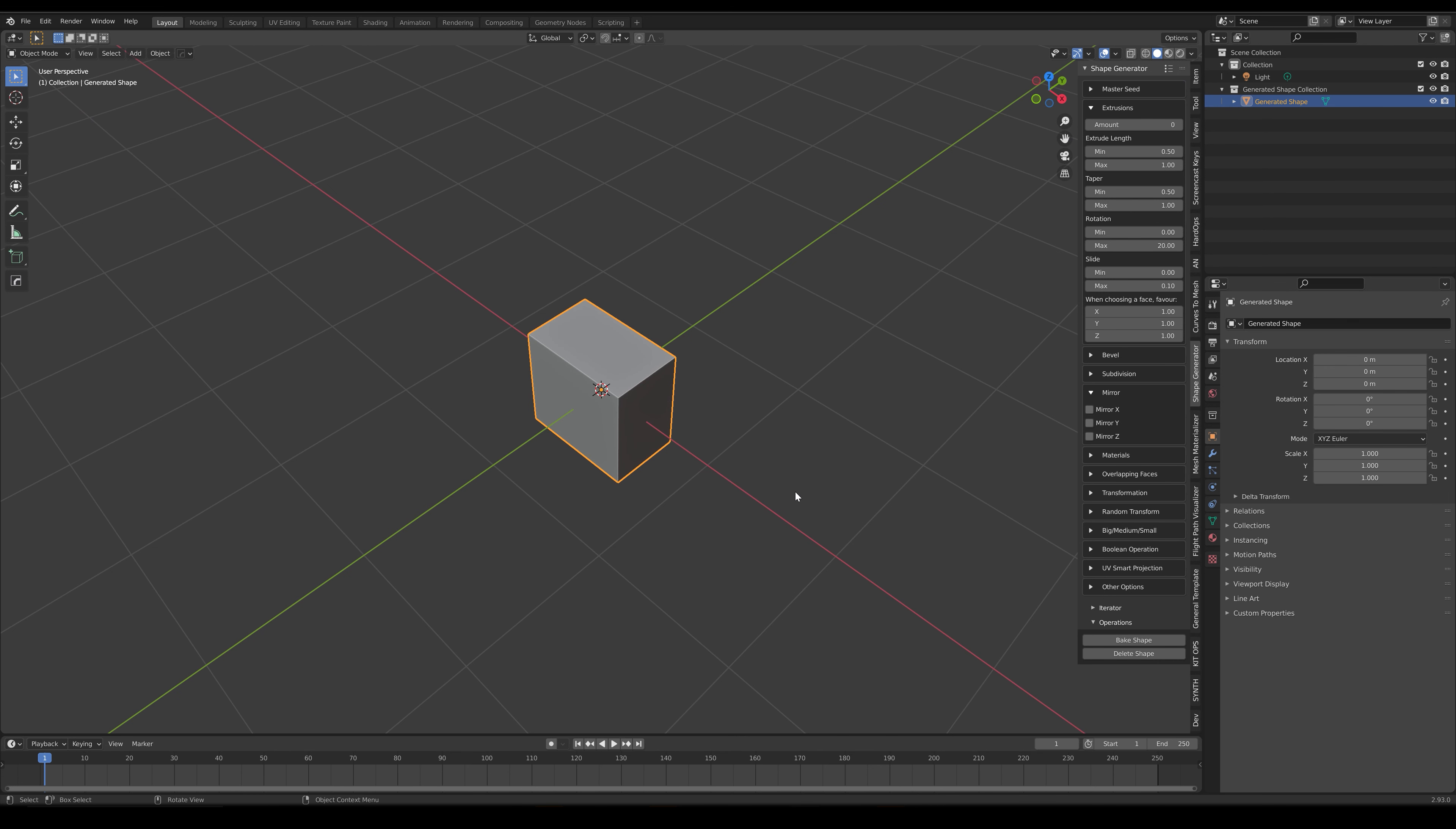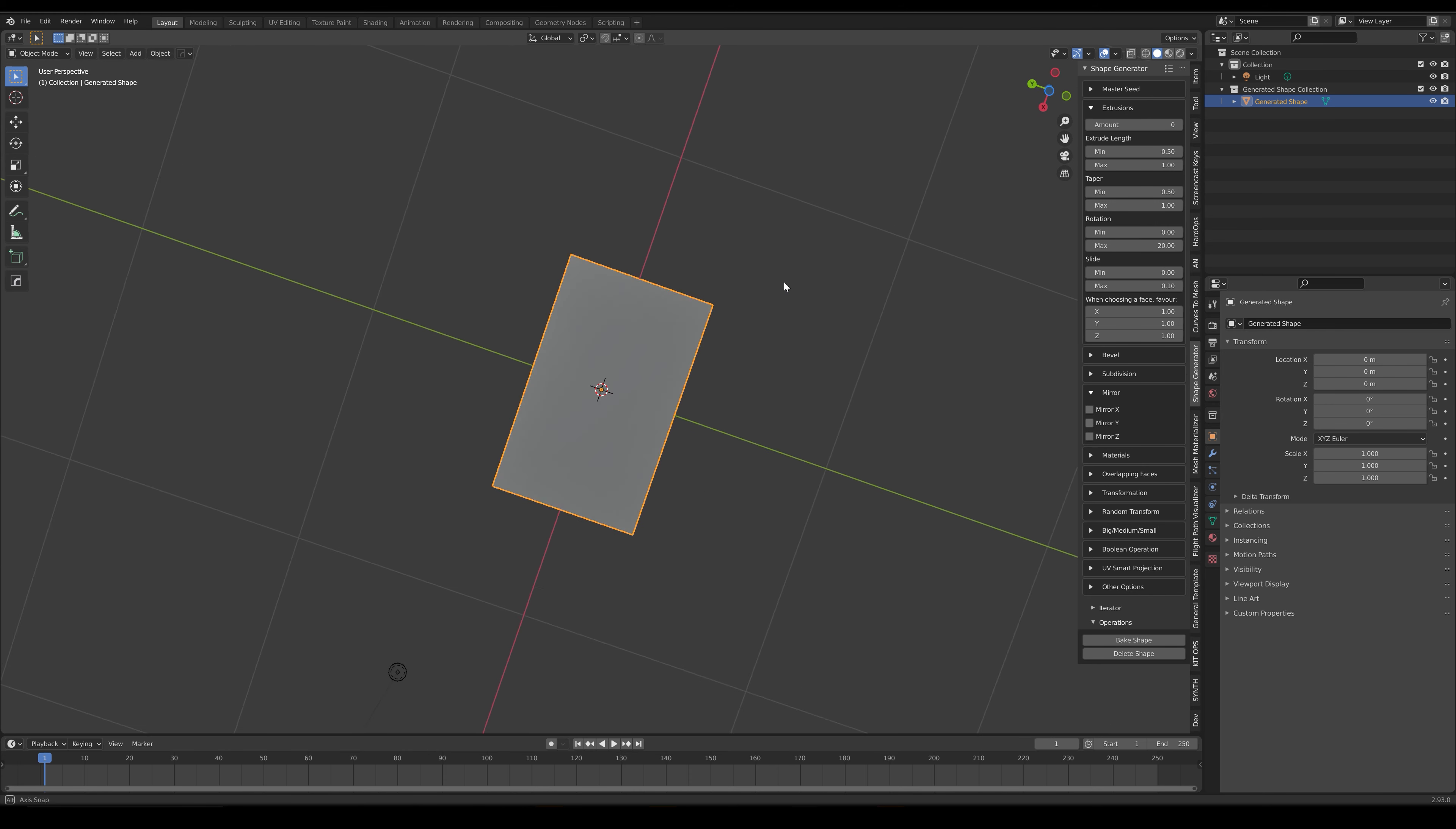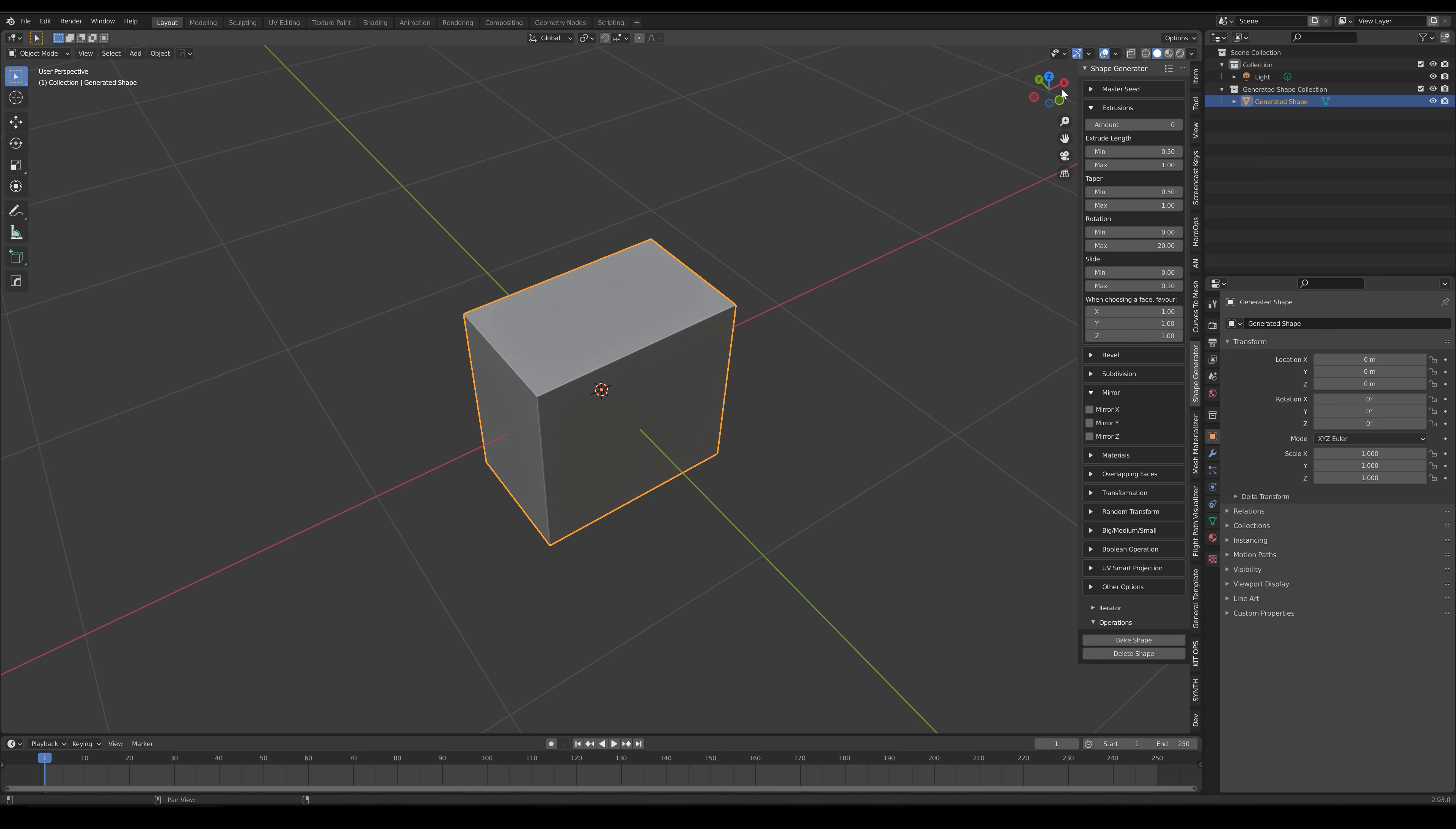The add-on starts with a basic cube randomly scaled in different directions by the parameters in the Extrusion section. Increase the Amount parameter slightly from 0 to 1.